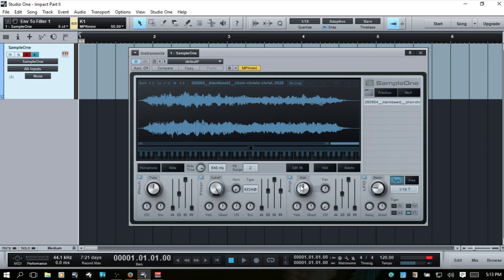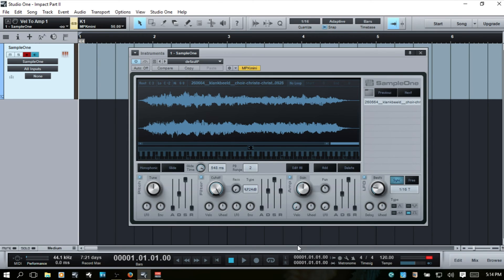Next we have the amp section. The gain is obvious — we're just going to raise the volume of our sample. The pan is going to pan our sample left or right. The velocity dial is going to determine how hard we're pressing the keyboard to play the sample back and how that affects the amplitude. If I turn it all the way to the left, I can press softly on my keyboard and the sample is going to trigger at a normal, higher velocity level.